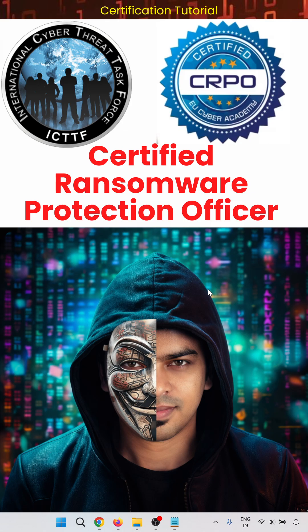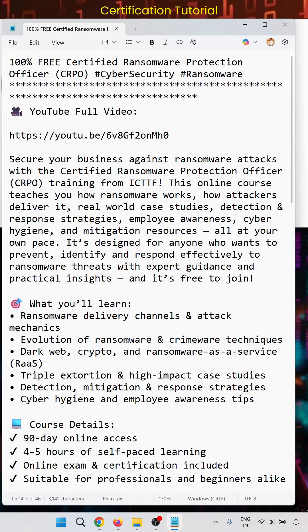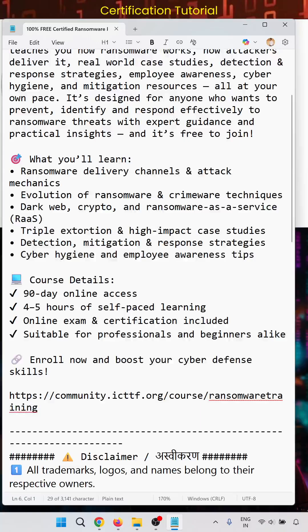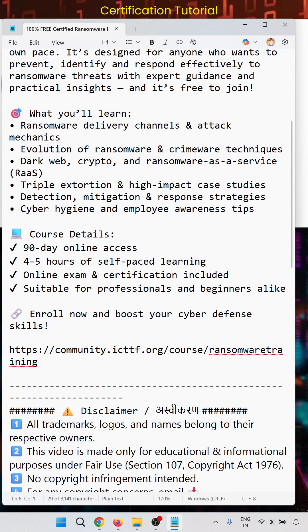We'll go through the step by step process. We have already created a full video regarding this. You can go through this URL for the full video on how to become a 100% free Certified Ransomware Protection Officer (CRPO), what you will learn, course details, and this is a 90-day online course. This is the URL for accessing your cyber defense skills.